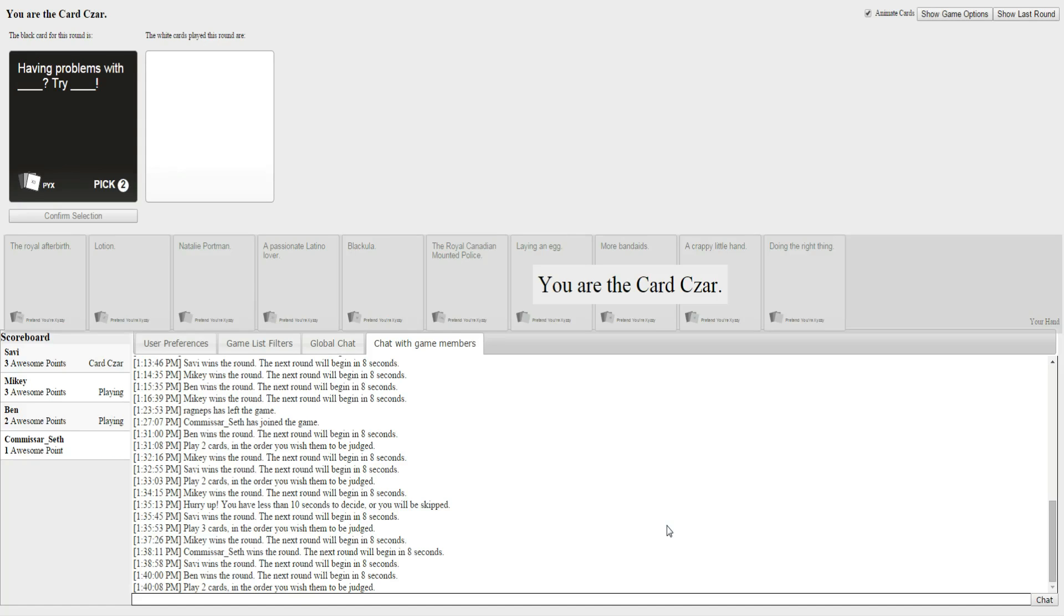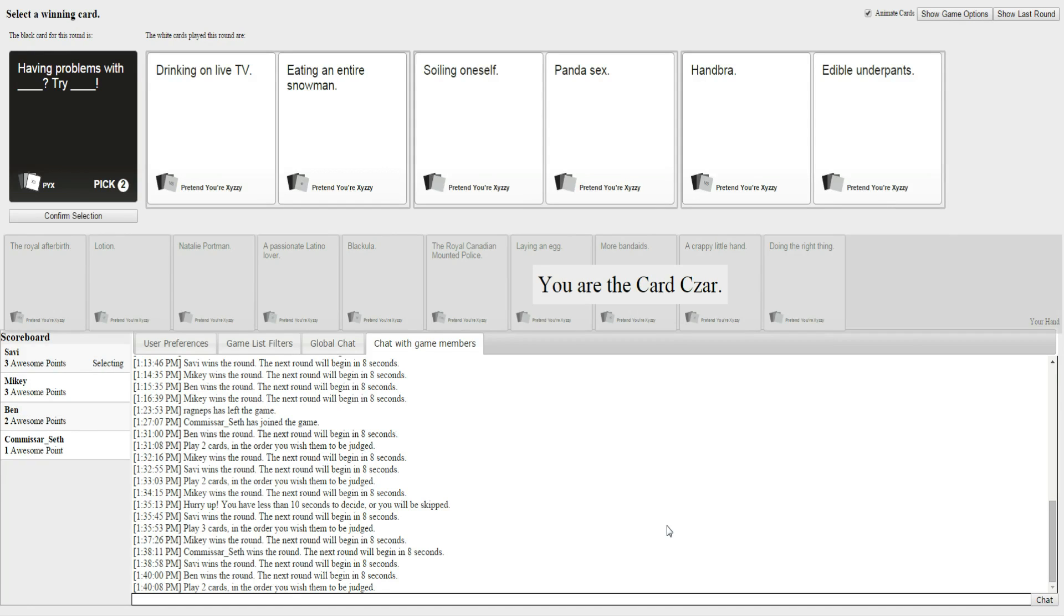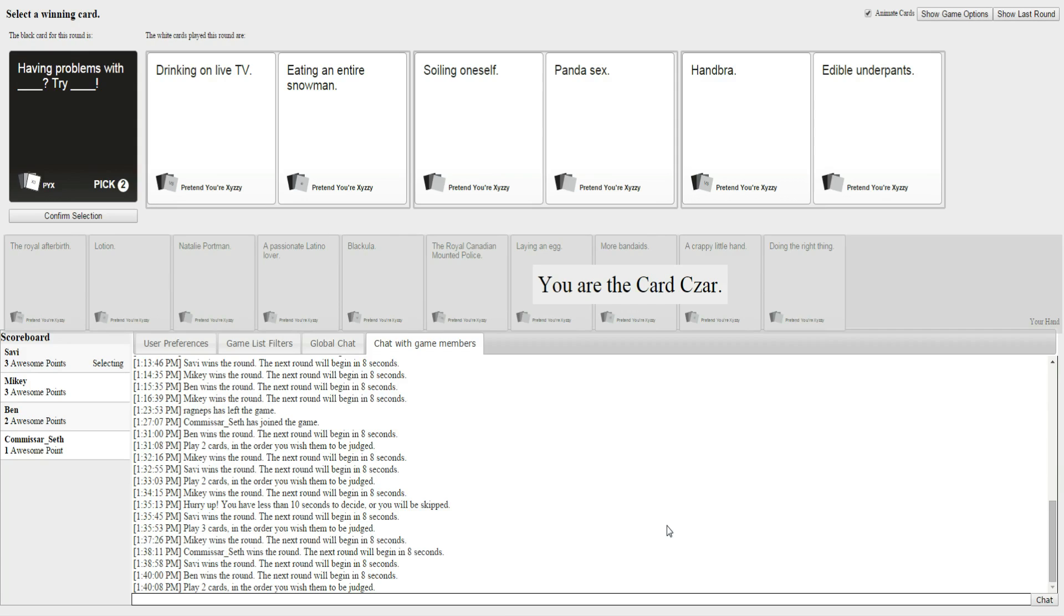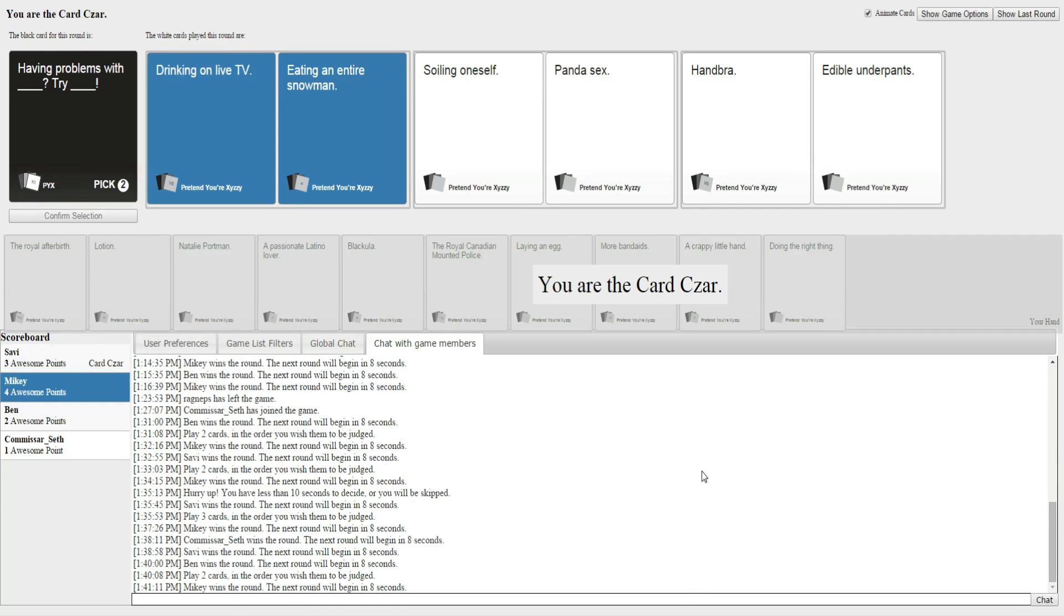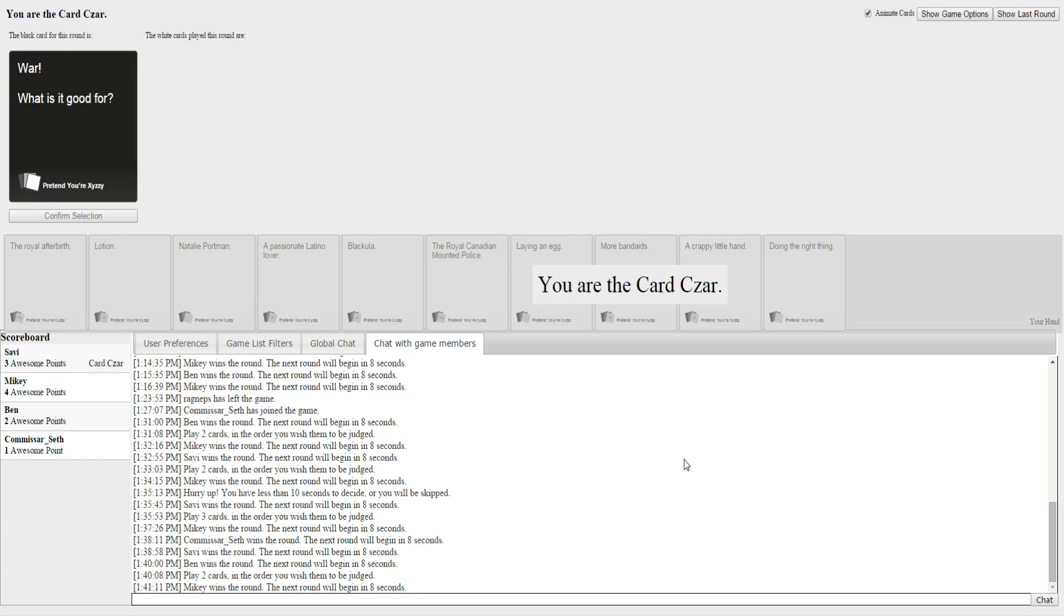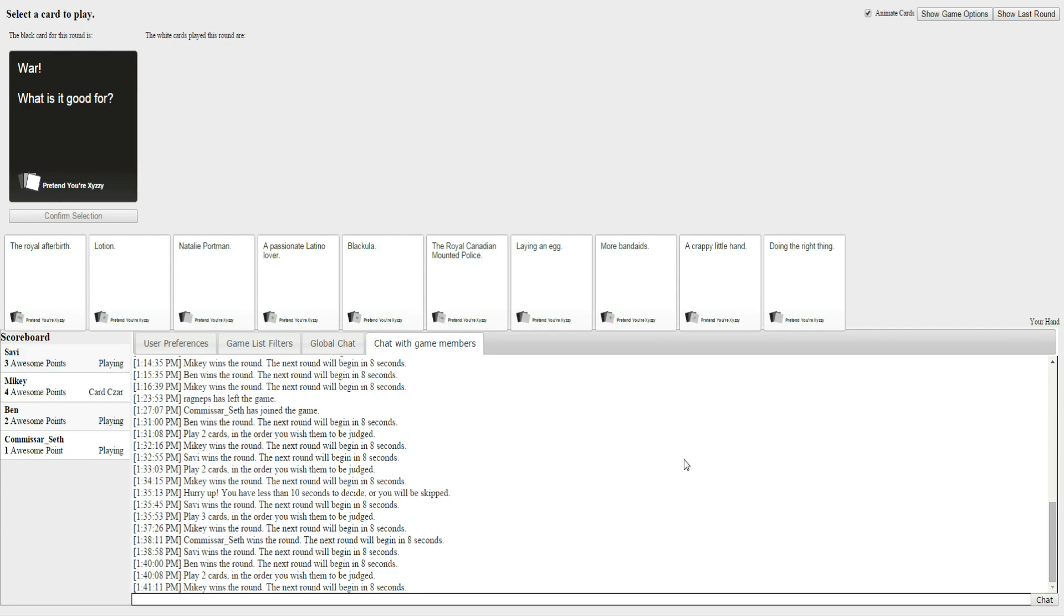We have one complete. Ben and Mikey. Oh! Alright. Having problems with drinking on live TV? Try eating an entire snowman. Having troubles with soiling oneself? Try panda sex. Having problems with hand bra? Try edible underpants. These all kind of work. Strangely. But, I really like the eating an entire snowman. That was a good one. I really... Damn it! Mikey! Okay, we can't choose this, guys. He needs one more to win. Frick. Bloody hell. This is why you don't put timers on things. You just go until you're done.